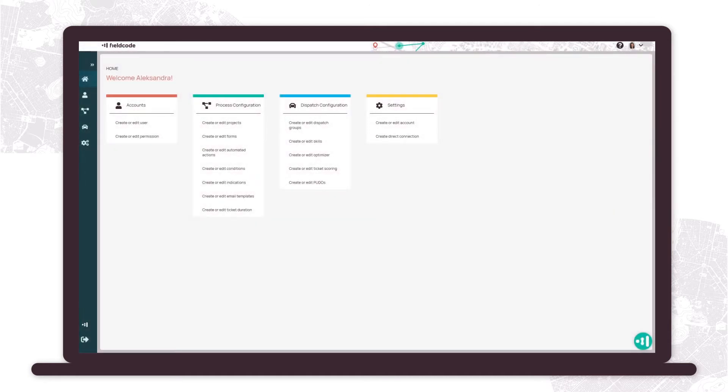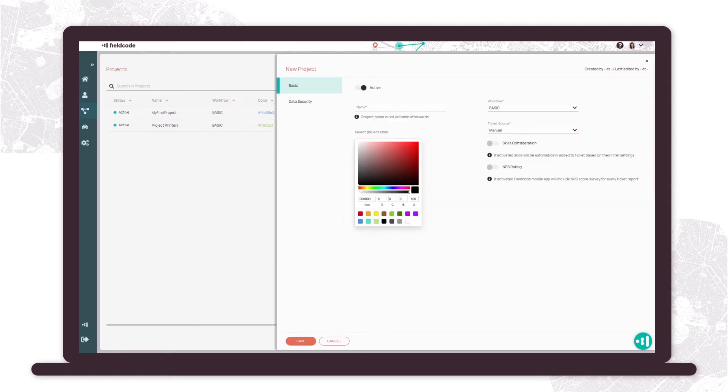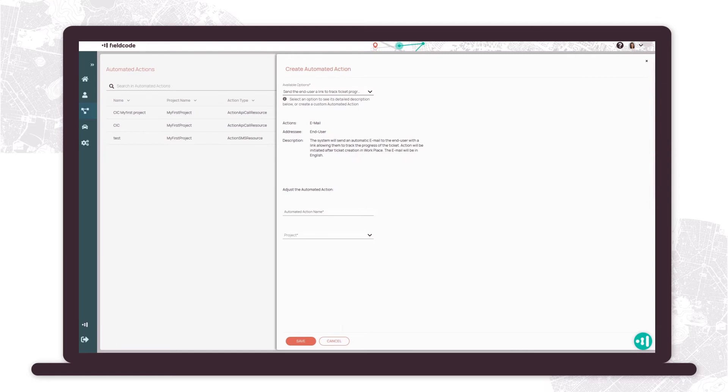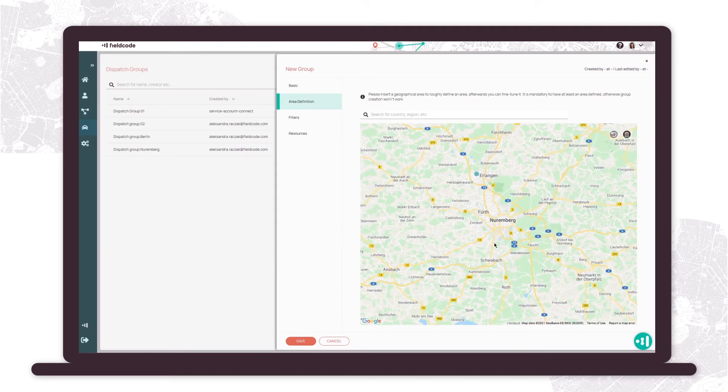Use your admin panel to adjust users and projects or configure a customer or product-specific workflow. You can also implement automated actions, create templates, or adjust the optimizer settings. The system is pre-configured for you, but you can easily customize all the details you want in the admin panel at any point.